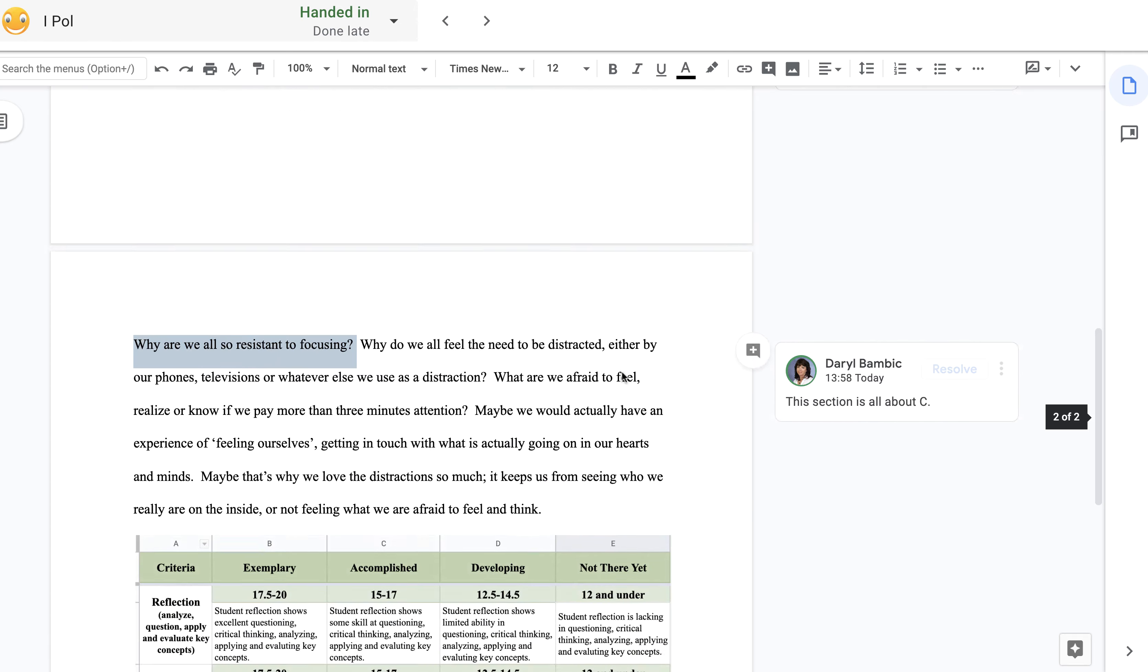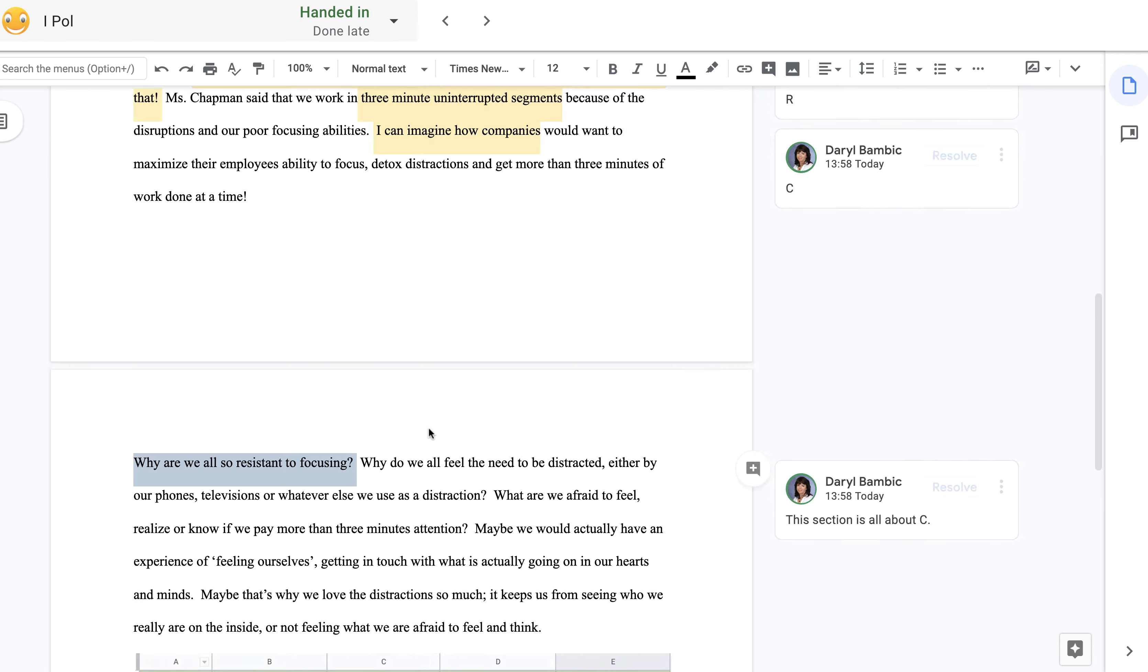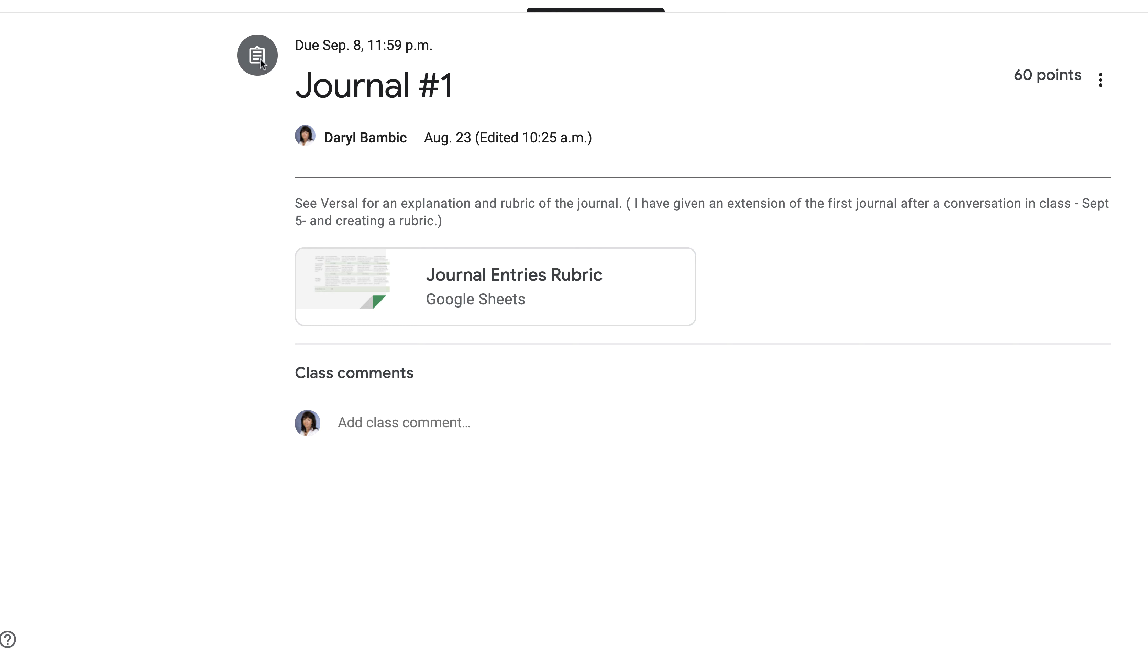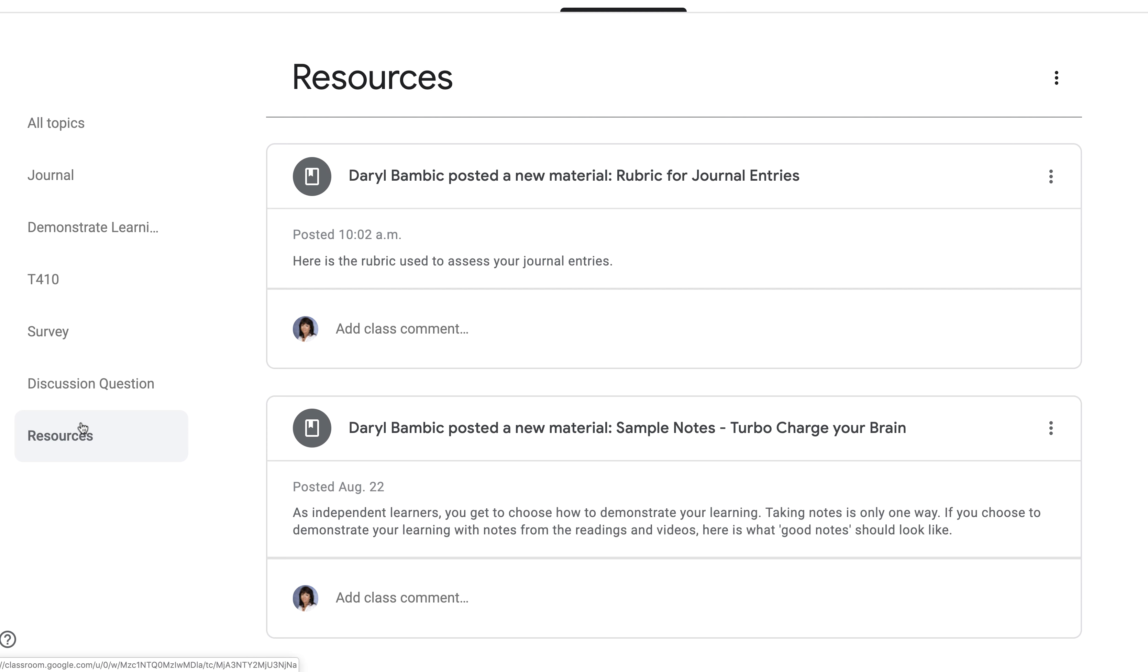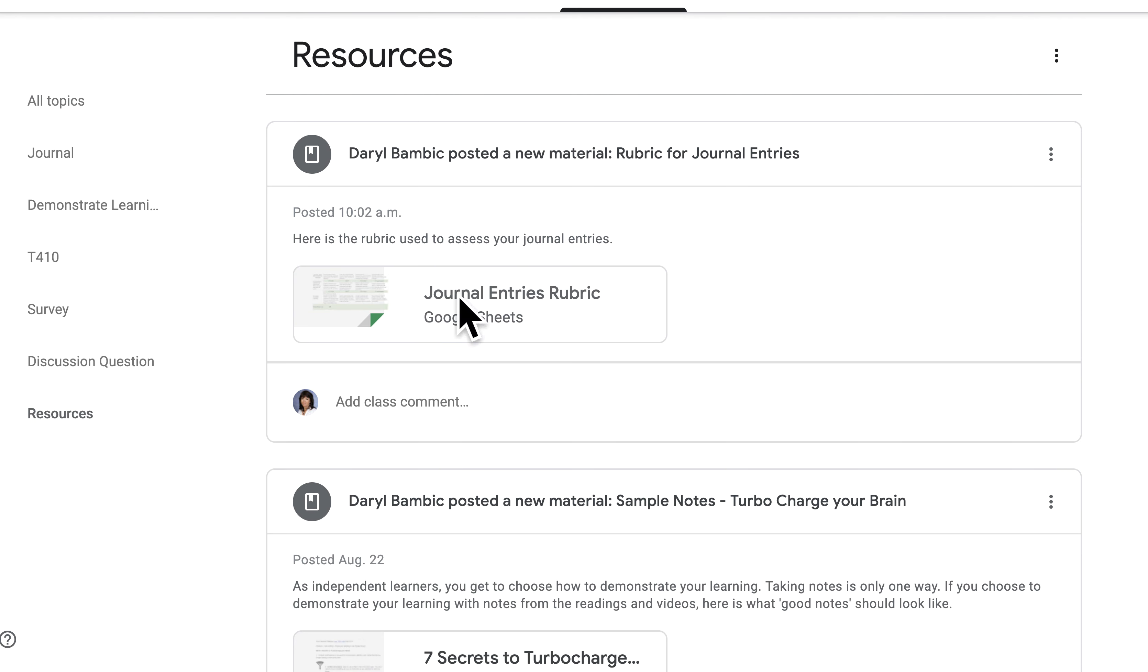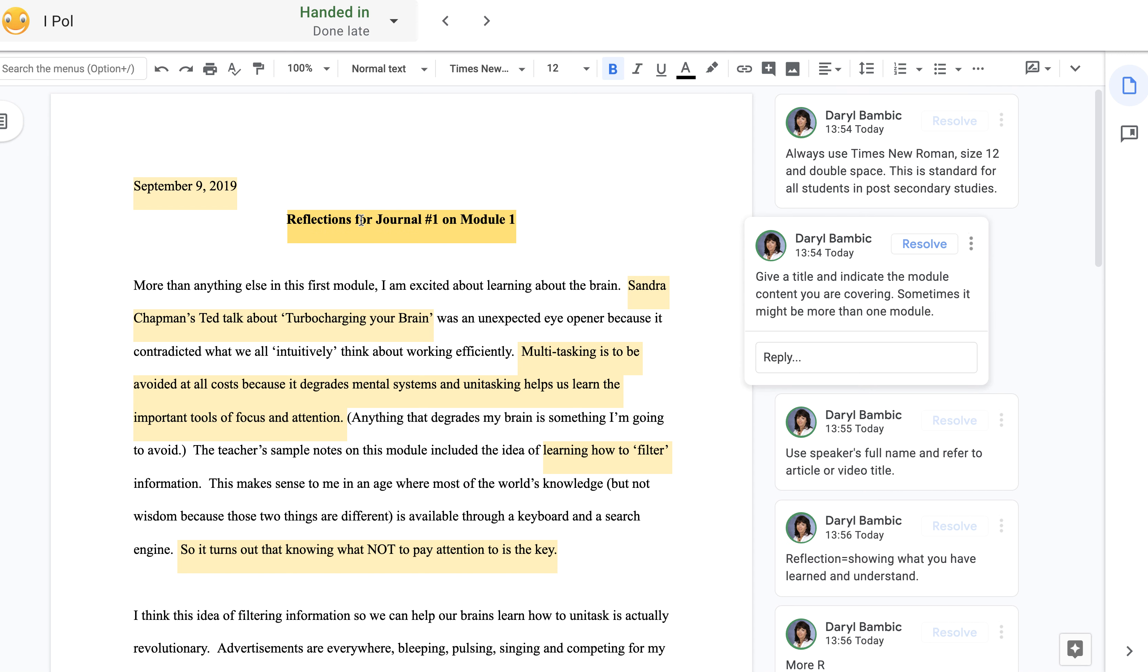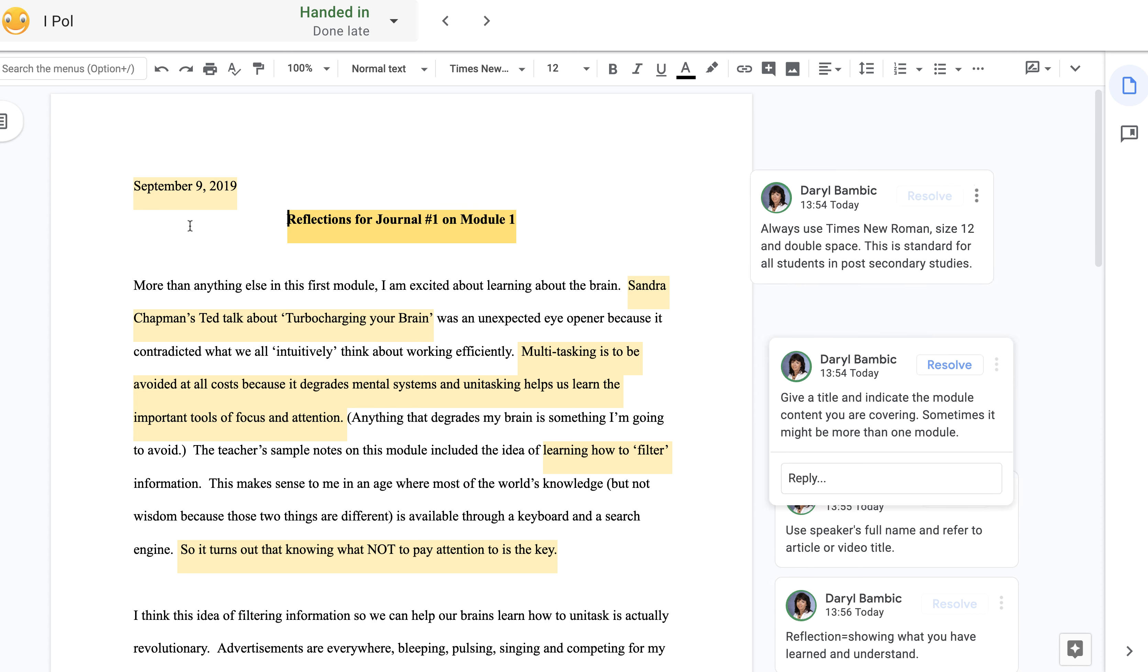I just copy-pasted it, and you all know that that rubric is also available to you if you go into the classwork part of the resources. Number one, give a title for your work and try to indicate the module or the parts of other modules because sometimes they might overlap. Also, always use the Times New Roman font, size 12, and double-space your text.